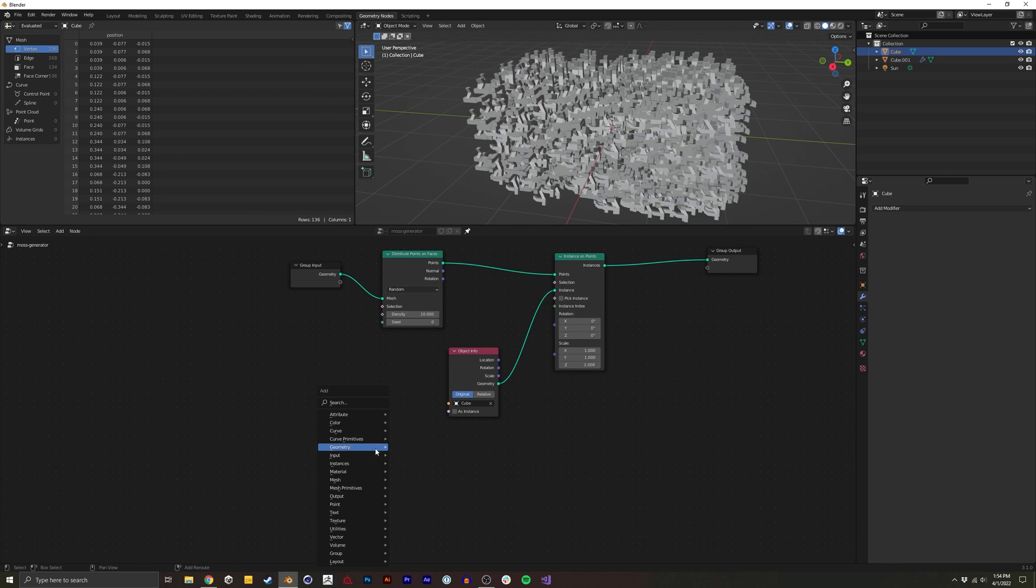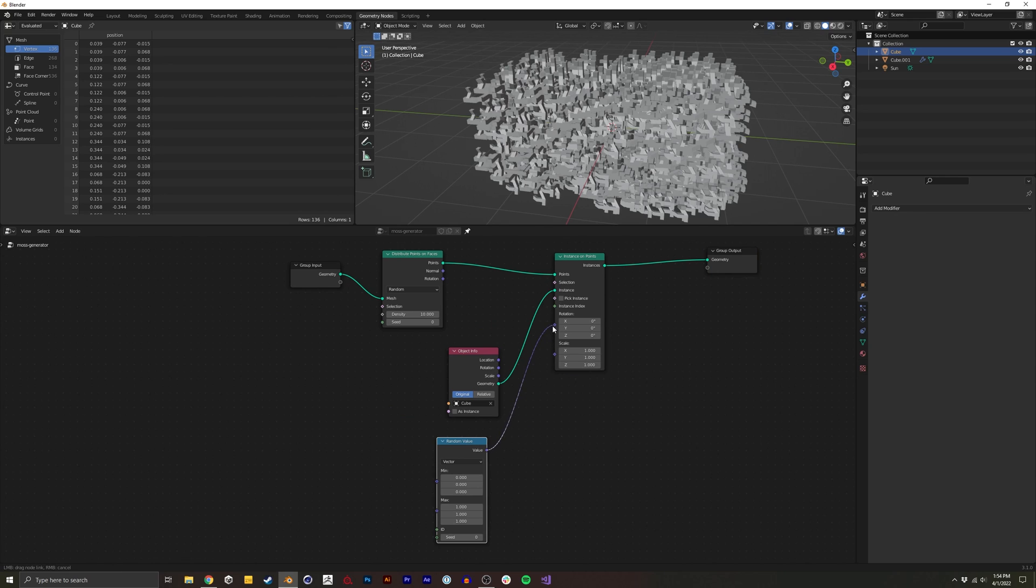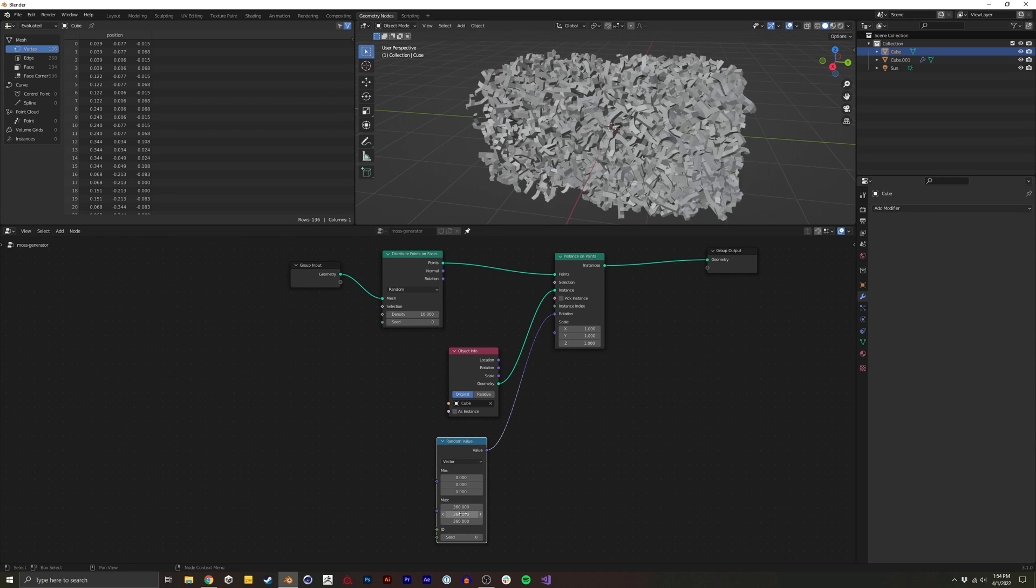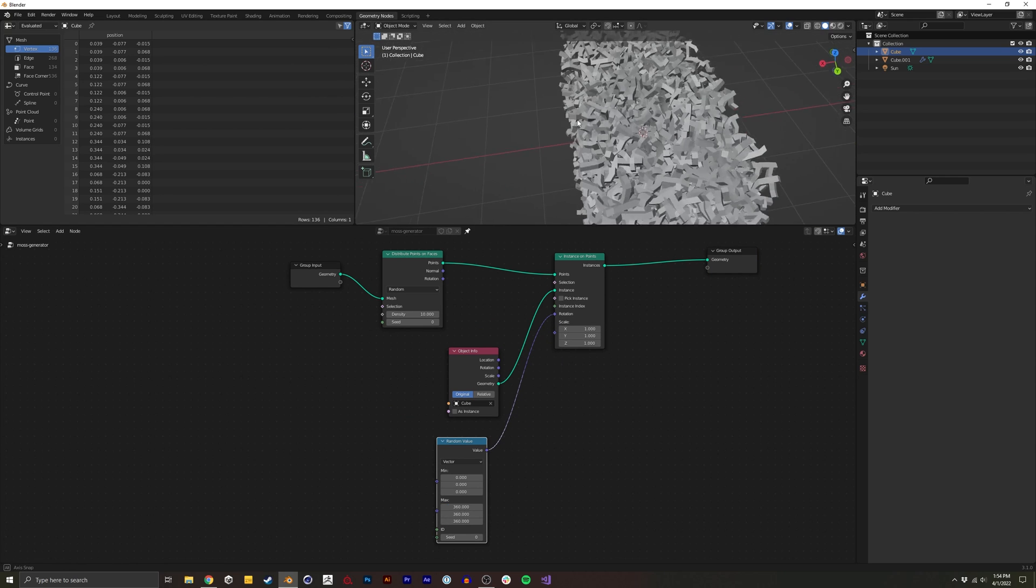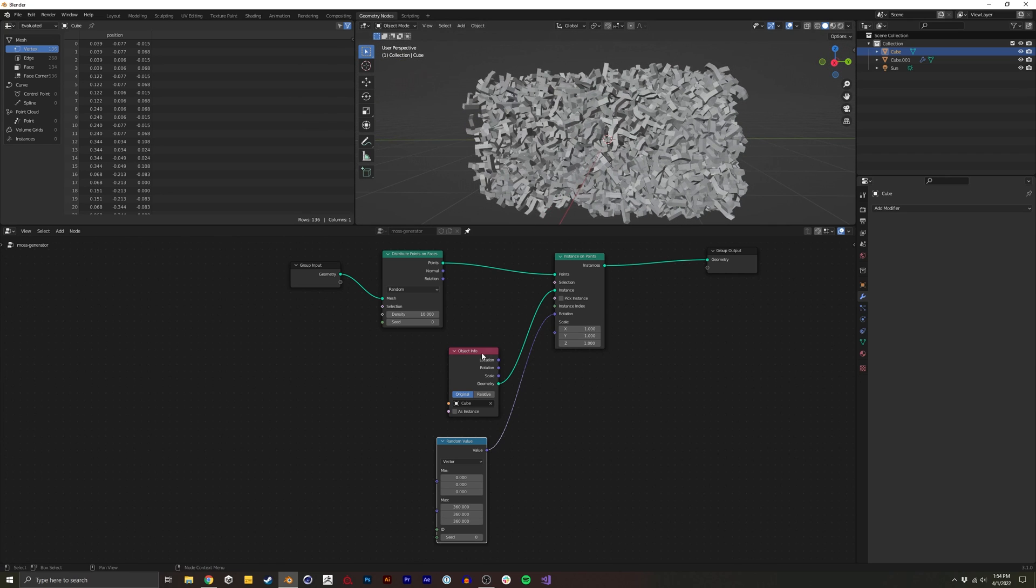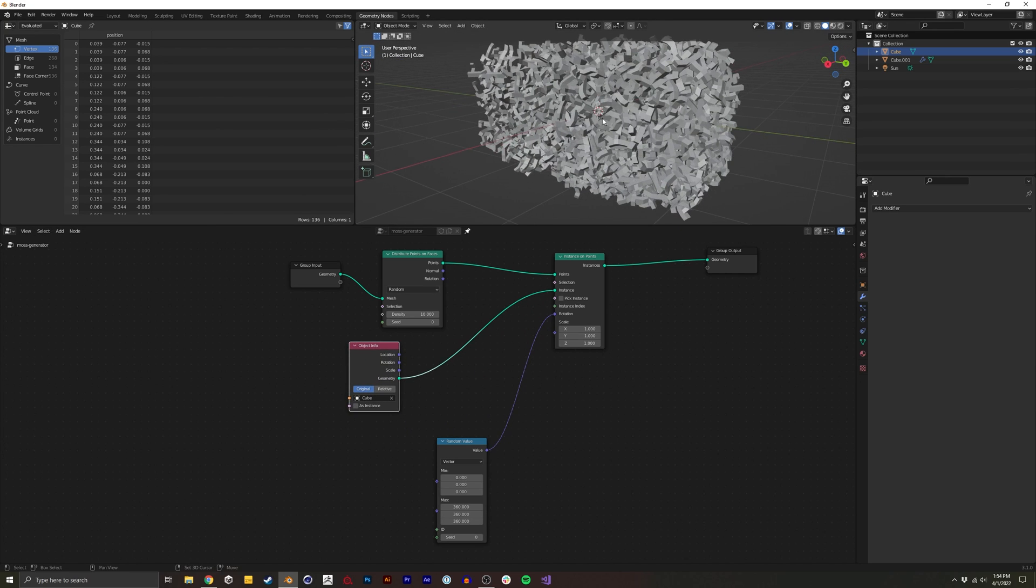So I'm going to start by adding a random value, do a vector, apply this into the rotation. So now we actually have each moss at a completely random rotation. It's already starting to look like something more natural.